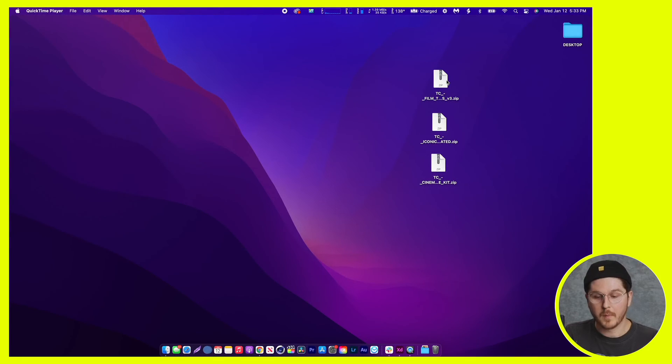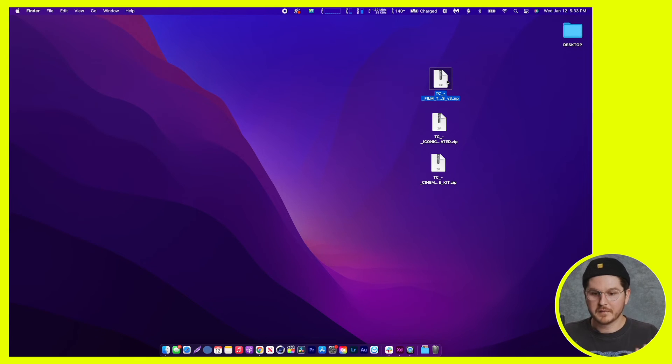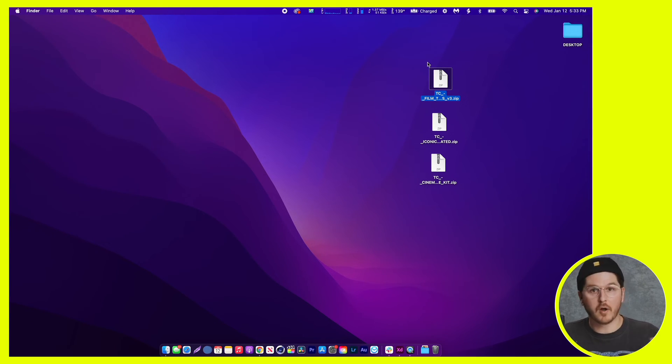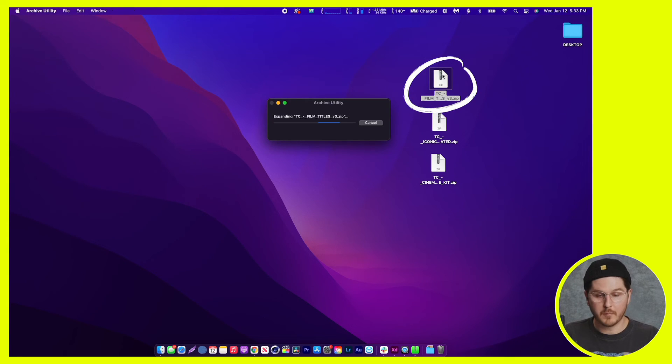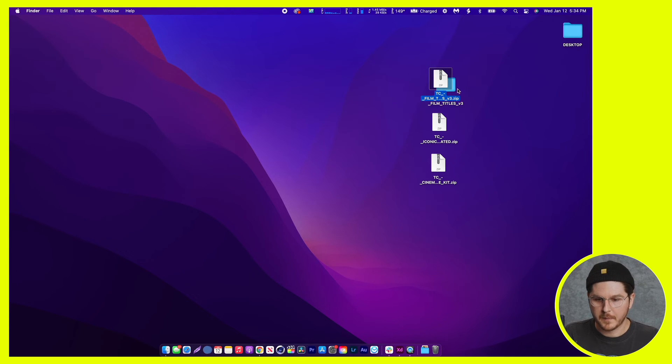So the next part of this tutorial is going to walk you through how to use our title packs from Tropicolor inside of Final Cut Pro. So once you've purchased one of our title packs, for the sake of this demonstration, I'm going to be using the film titles, but the processes that I'm about to demonstrate are identical step-by-step for all of our title packs. Basically once you've purchased, it's going to come in the form of a zip. Once you've downloaded one of our title packs, you're going to see this zip. You're just going to double click on it and it should take a moment and open or unzip that folder.